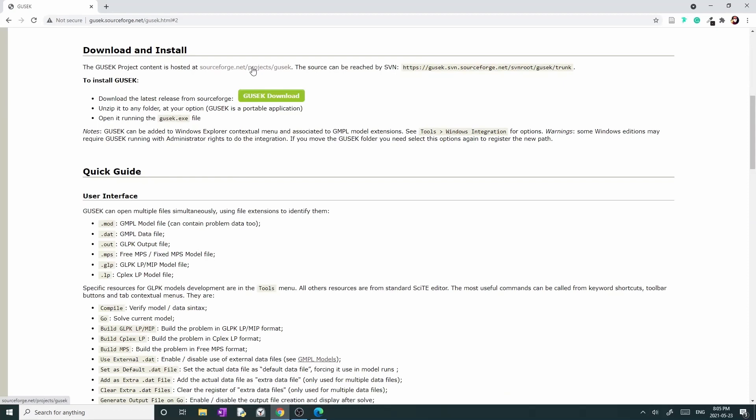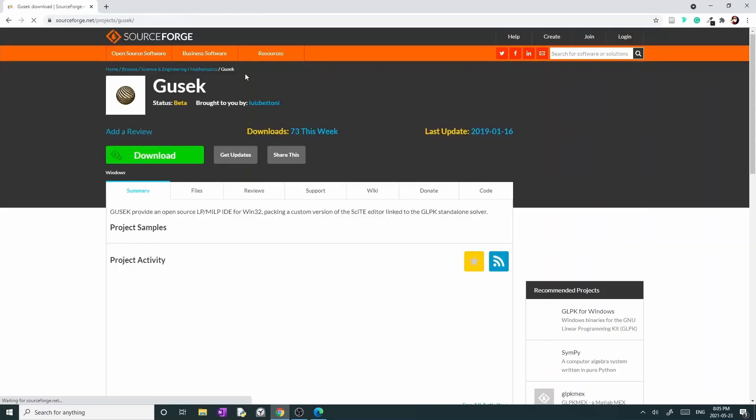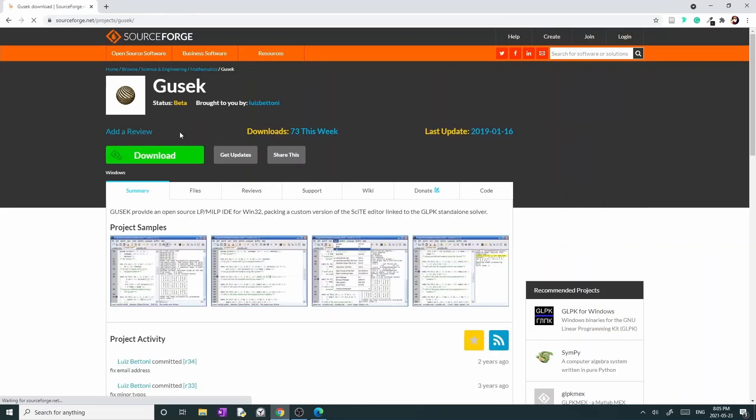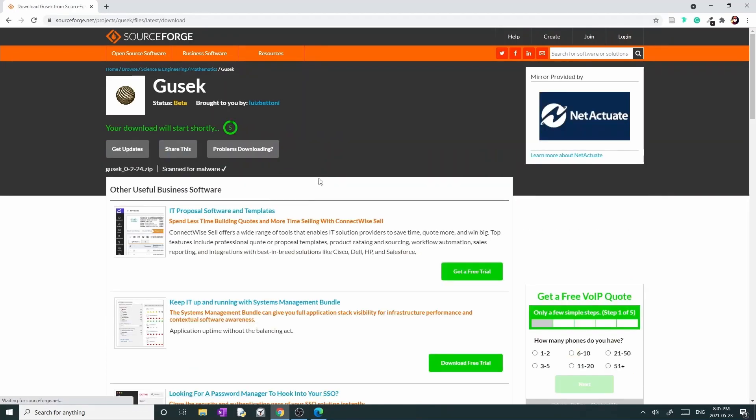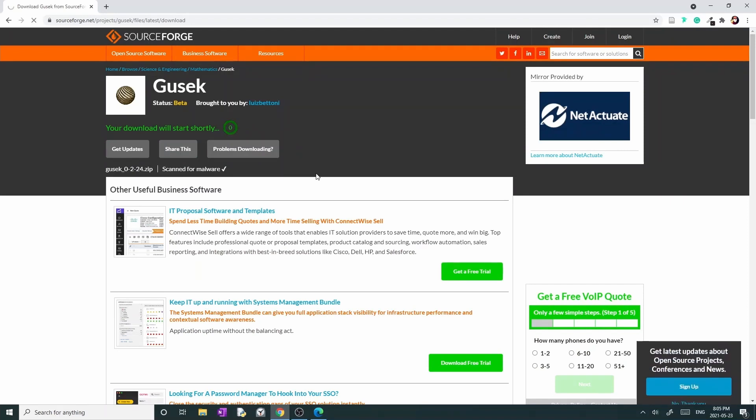Then, click on the link sourceforge.net/projects/Gusek or click on the green button. You are going to be redirected to a new page. Press on the download button, which is the green button with a rectangle shape. The download will start after a couple of seconds.